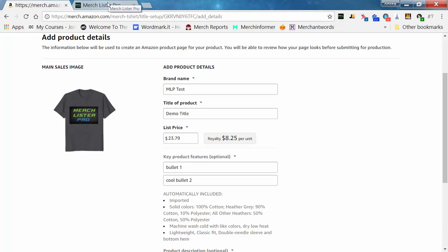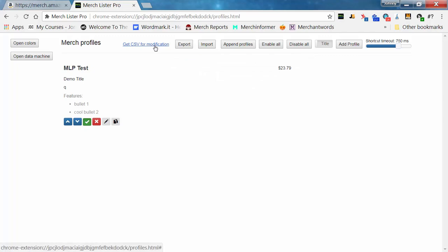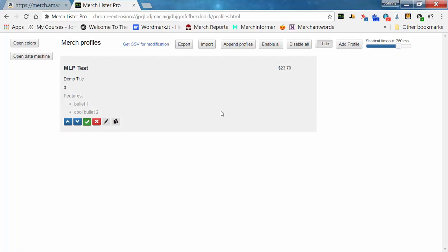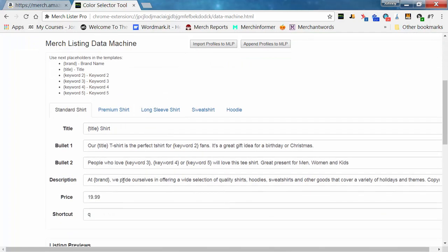That core functionality has been in MerchLister Pro for a while and has hundreds of raving reviews. But we just made it better in an amazing way. You can export a CSV, build profiles in it, and then import them back into the extension so you don't have to make profiles by hand. But the easiest new way is our new MerchListing Data Machine.